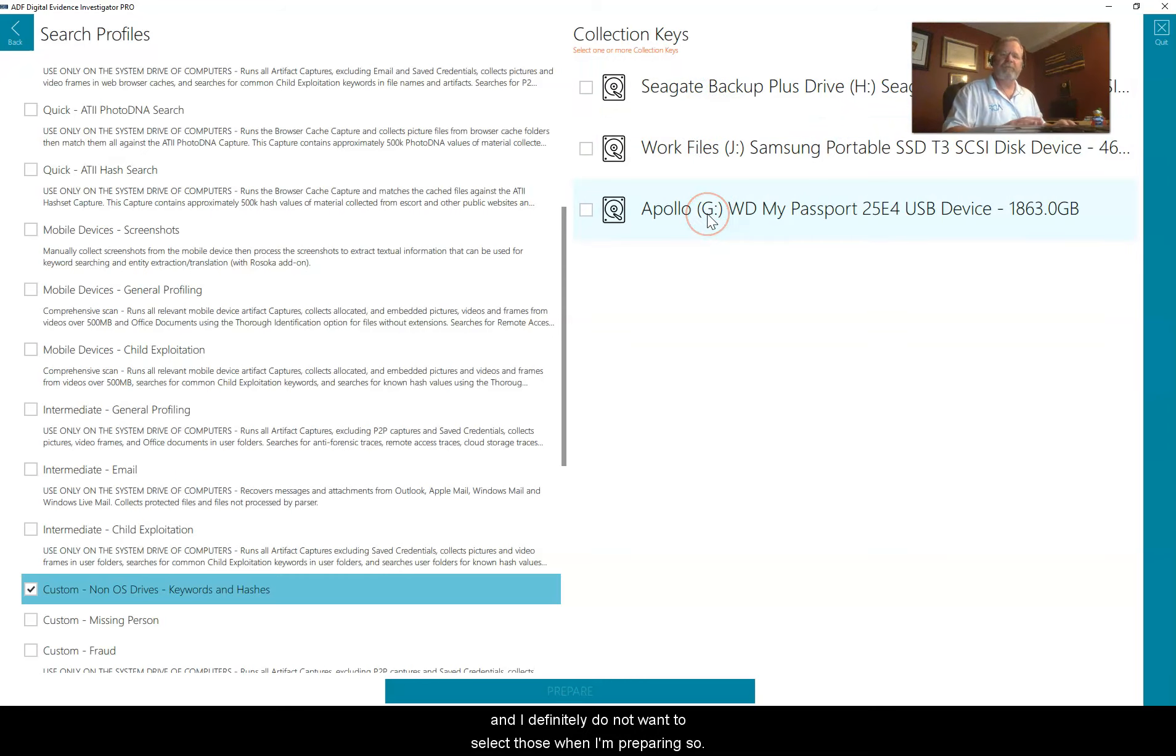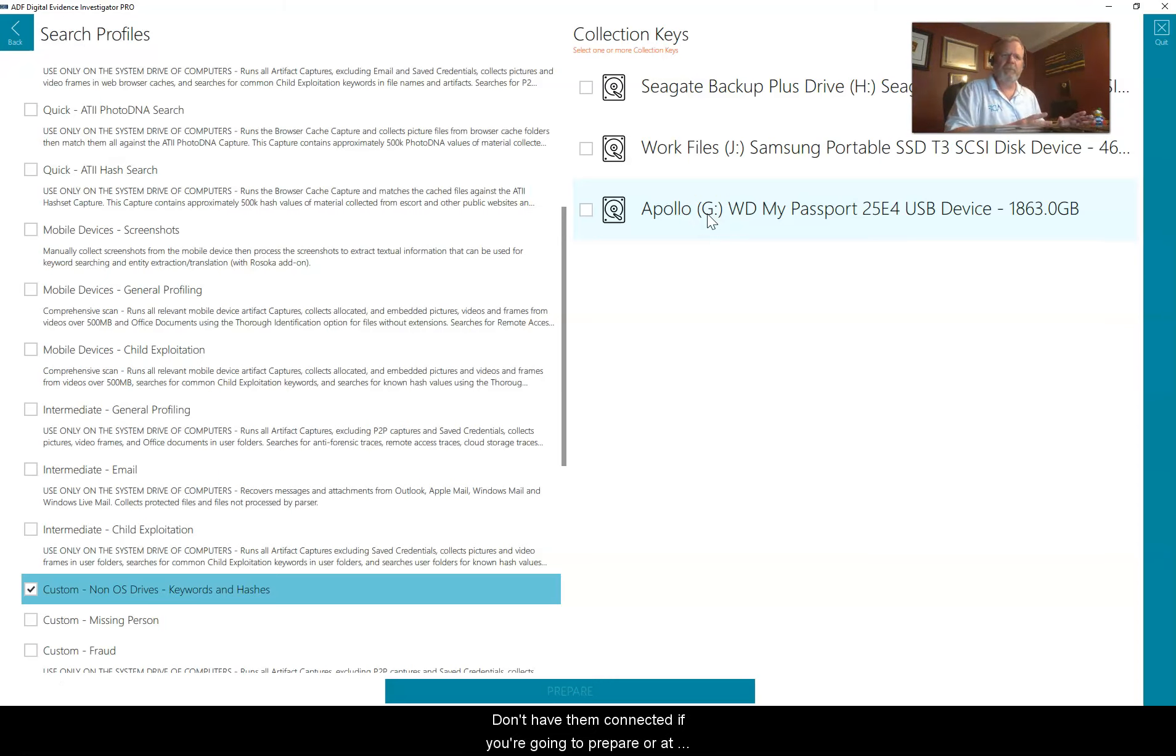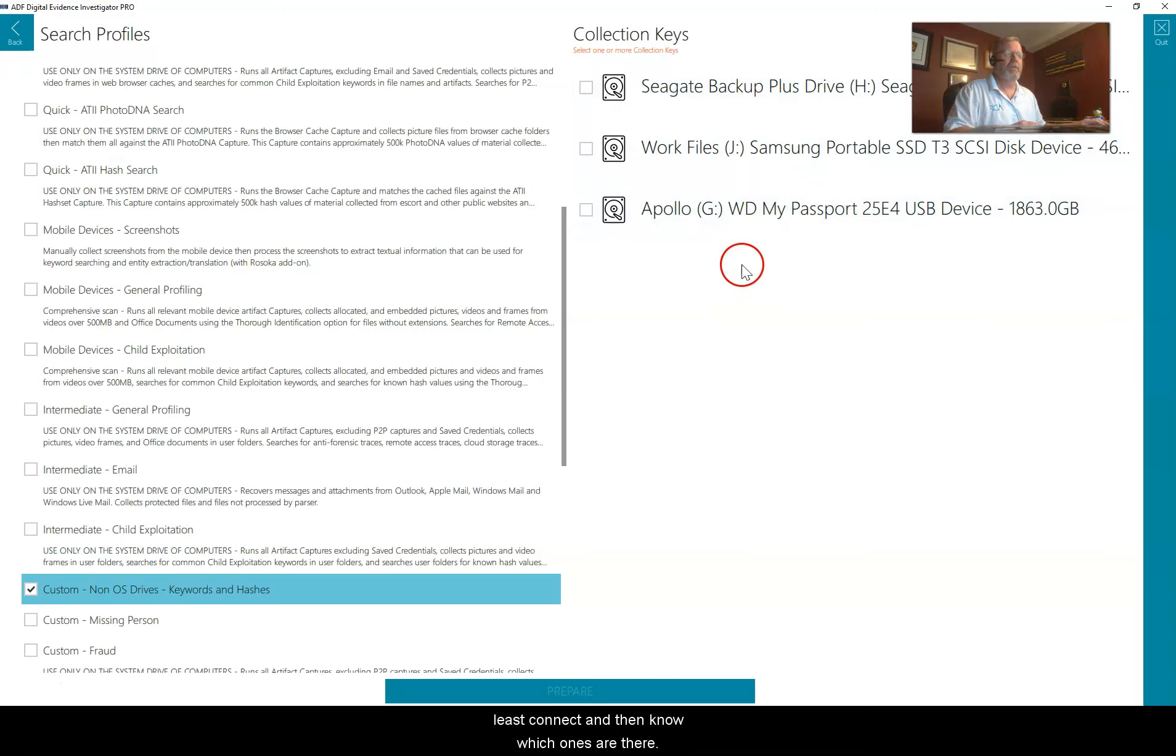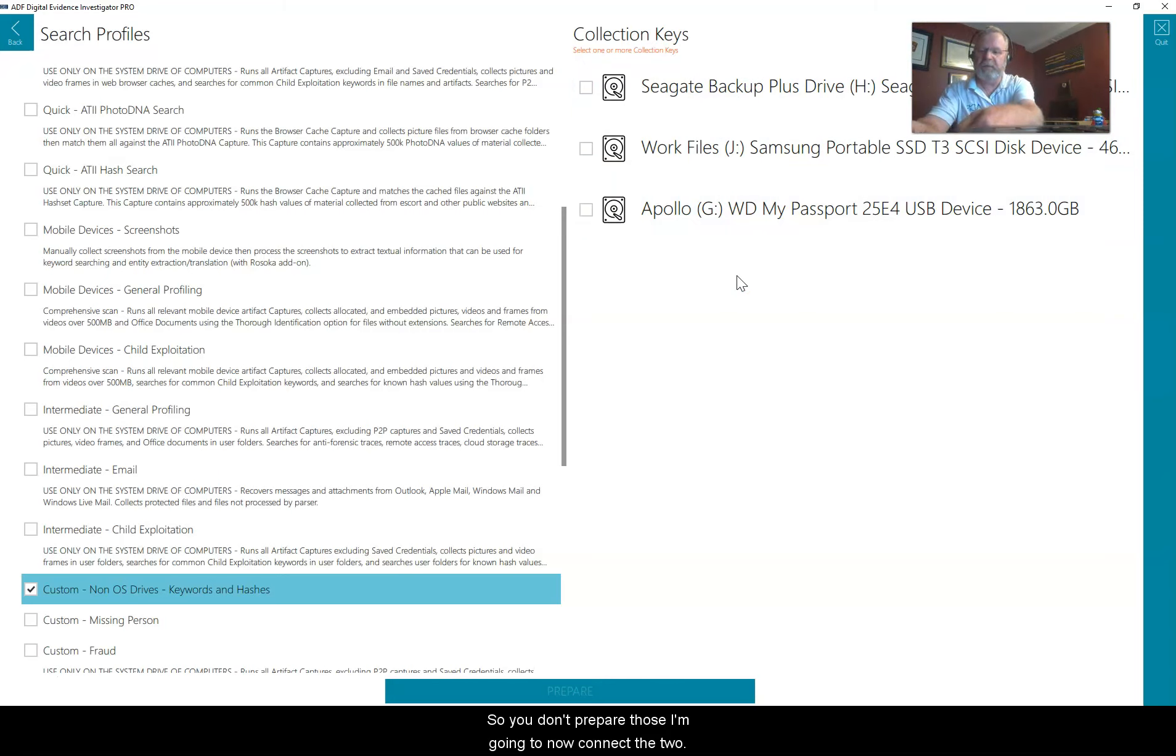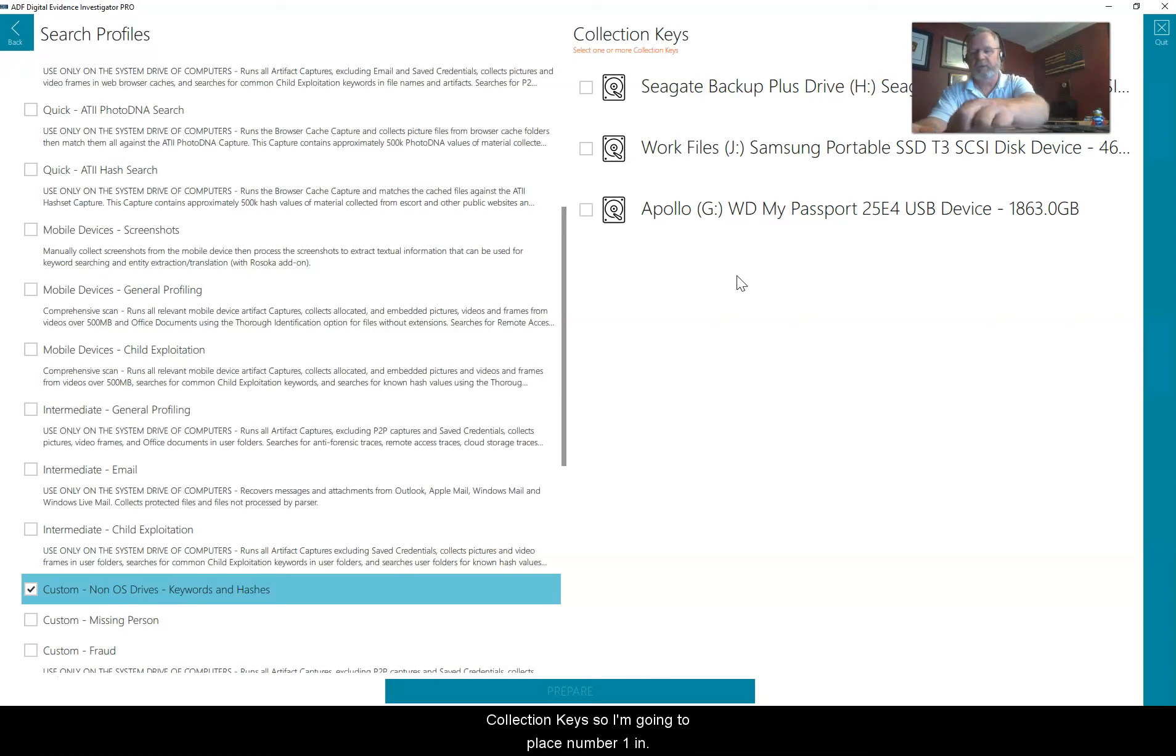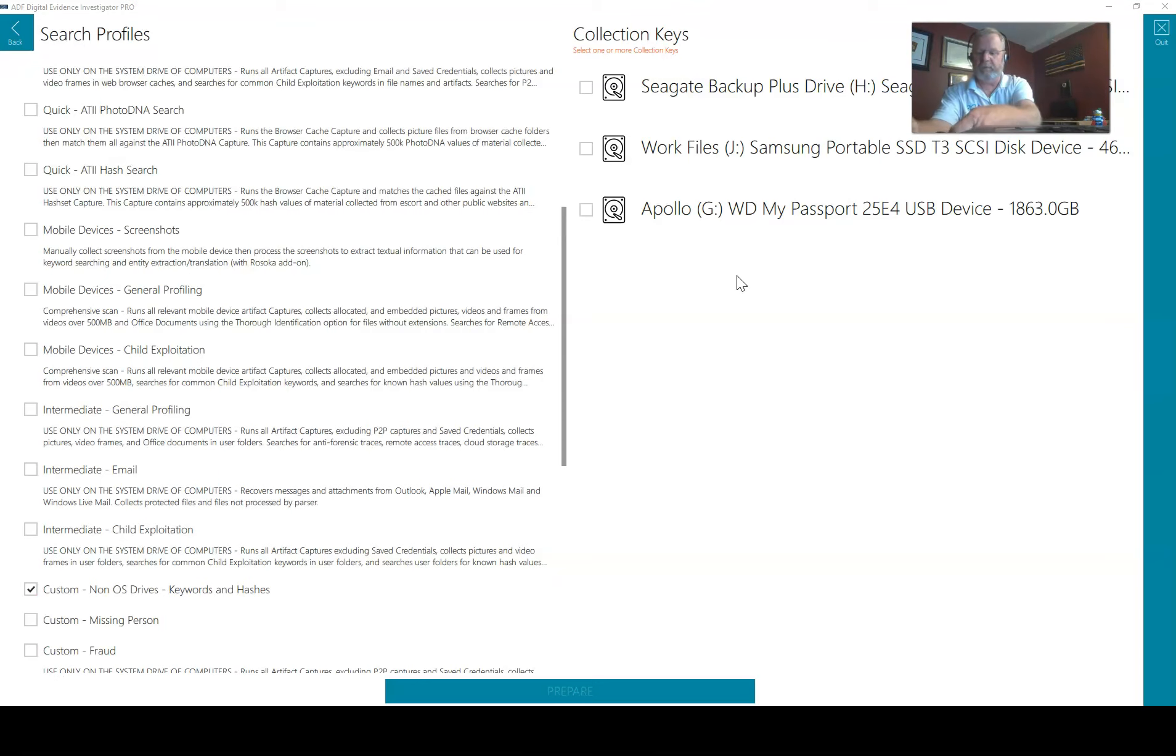I definitely do not want to select those when I'm preparing. Hint one is don't have them connected if you're going to prepare, or at least know which ones are there so you don't prepare those. I'm going to now connect the two collection keys.